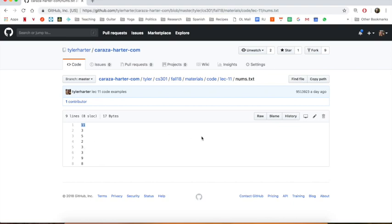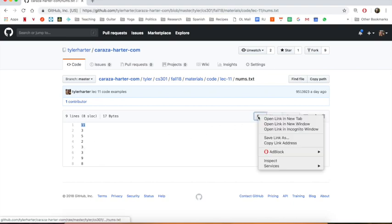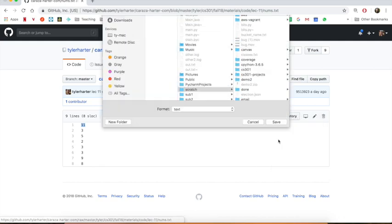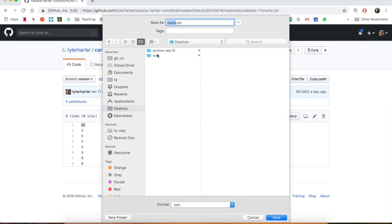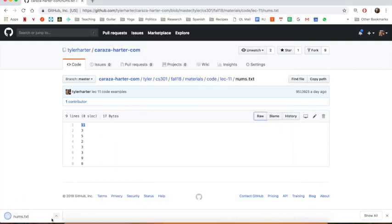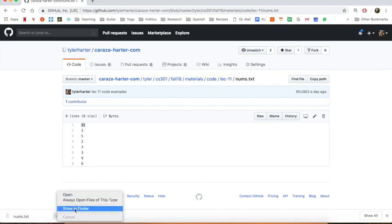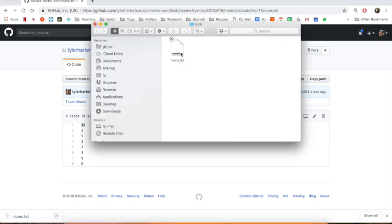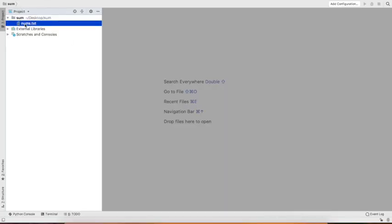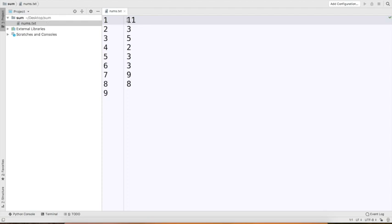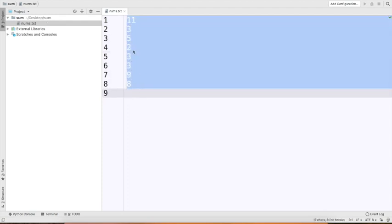If I want to download one of these things, what I can do is right-click on 'raw' and say 'save link as.' I'm going to go to my desktop where I have this example under 'sum' and put it there. I'll open this up and I can see I have my file right there. If I come over to PyCharm, I can expand this folder and I can see there's the numbers — the same numbers I saw online: 11, 3, and so on.